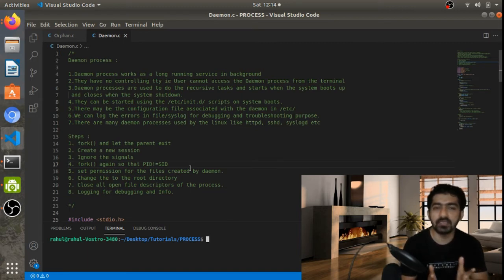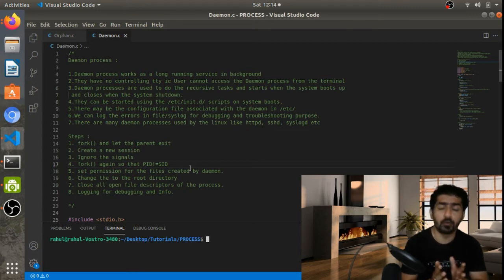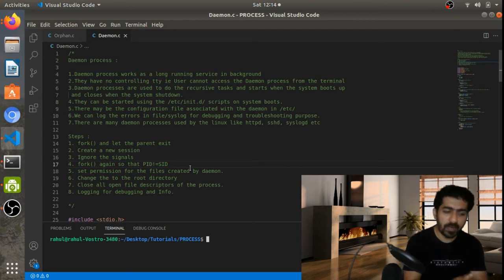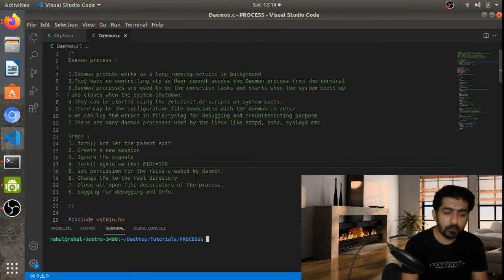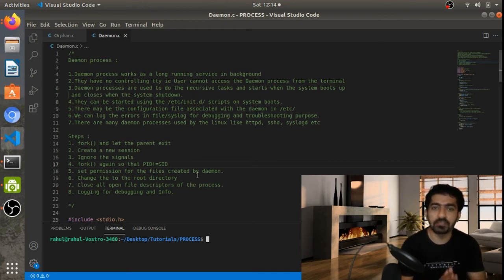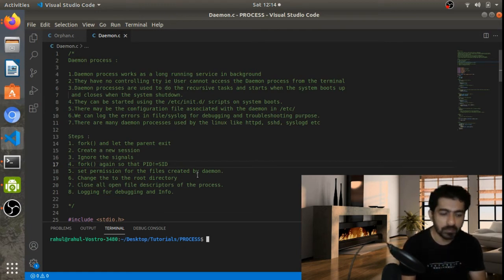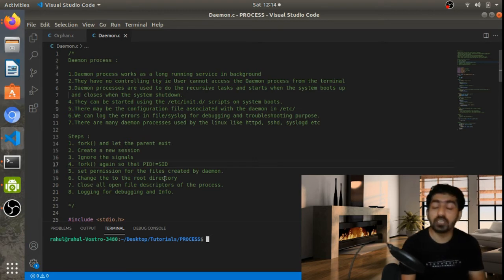Then we need to fork again. We have a session ID which can be controlled by a TTY, and we don't want our daemon process to be controlled by any TTY — so for that we do a second fork. Then we need to set the permissions on files created by this daemon process, using umask to mask file permissions.